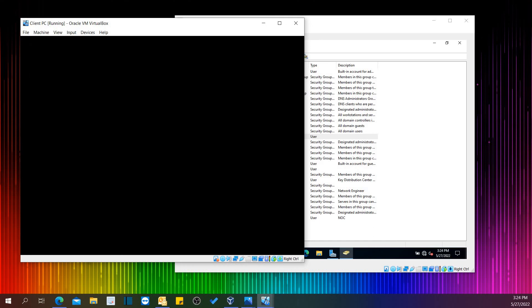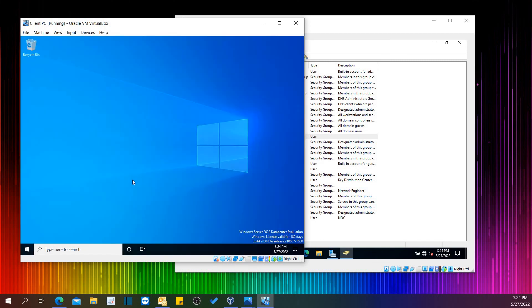Guys, this is how you can create a user in the domain environment of Windows Server 2022. Thank you for watching. If the information was helpful, go ahead and subscribe to my channel and share this information with your colleagues, friends, or whoever you think is pursuing this kind of valuable information. This is the most recent Windows Server — Windows Server 2022.